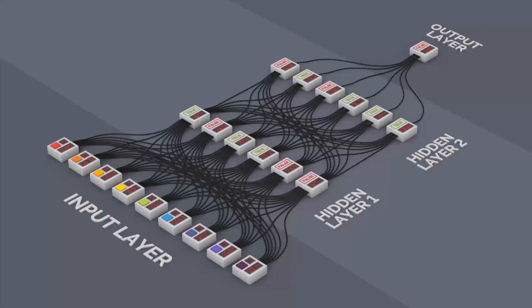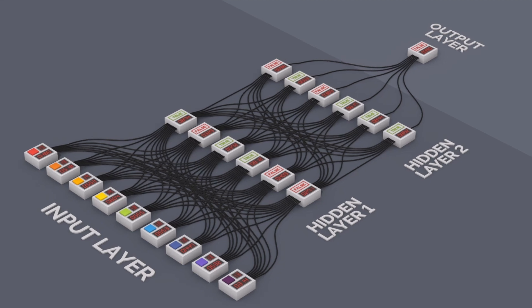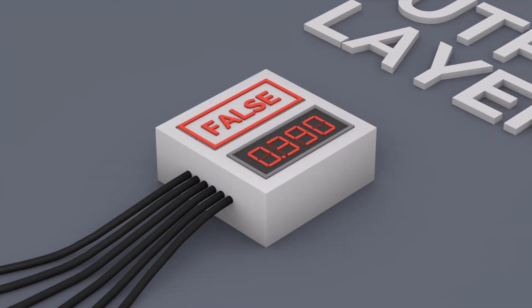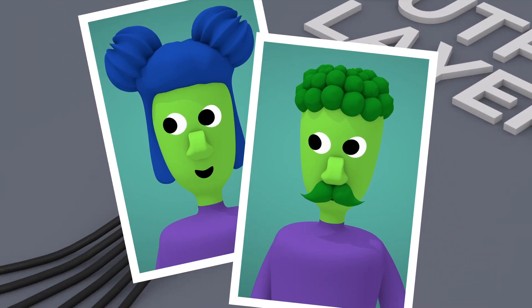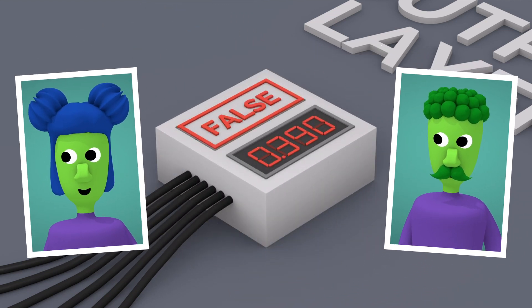Finally, the output layer gathers the last hidden layer's outputs and translates them into understandable results. For facial recognition, the output could consist of a single unit whose output says whether the image matches a given person's face.